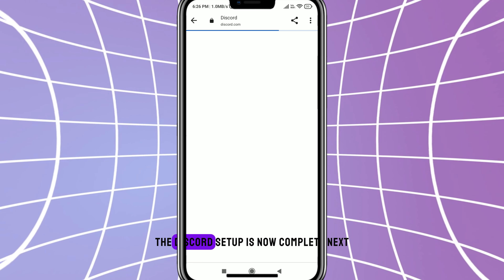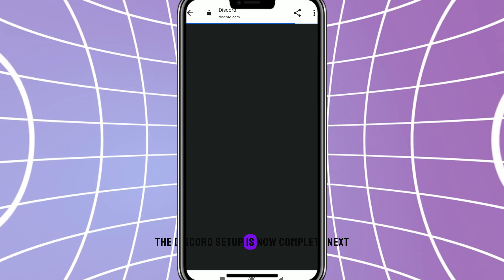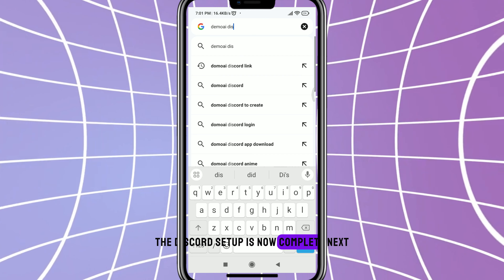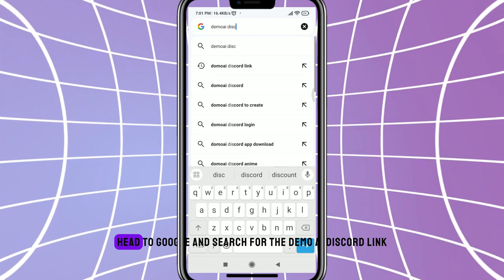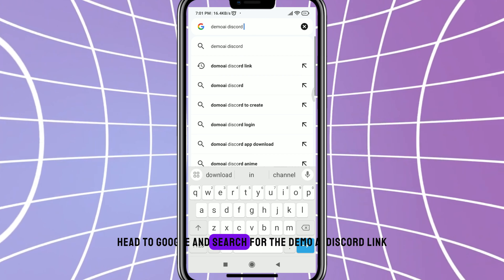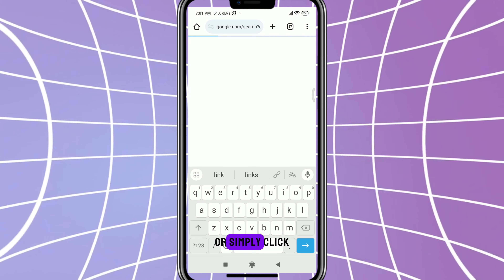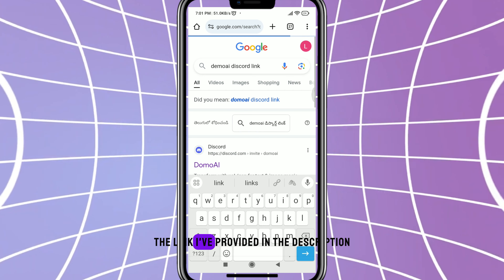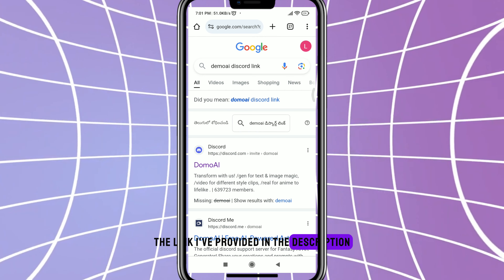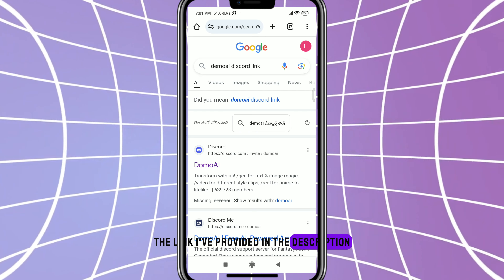Now hop over to your Gmail and complete the email verification. The Discord setup is now complete. Next, head to Google and search for the Demo AI Discord link, or simply click the link I've provided in the description. Clicking on it will automatically redirect you to the Discord app where you can accept the invite.